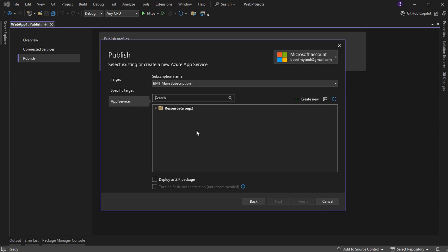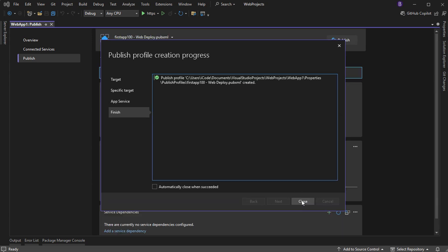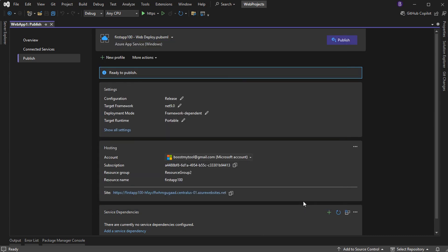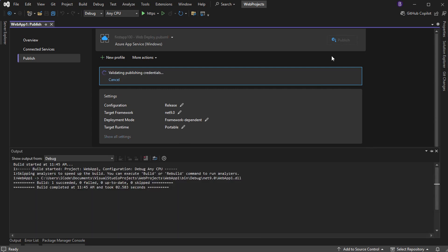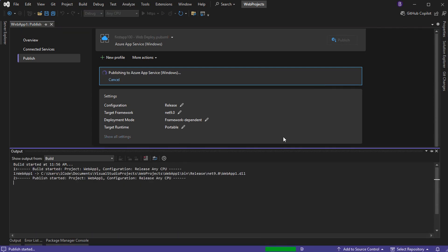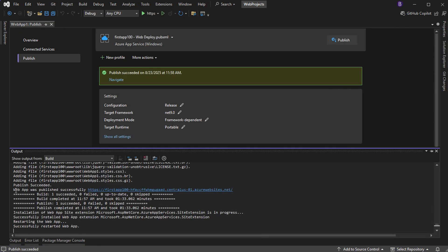This is the subscription name, this is the resource group, and this is the created application — let's select it. Then click Finish, then Close. Let's publish the application. And here we can see that the web application is published successfully and is available at this URL.